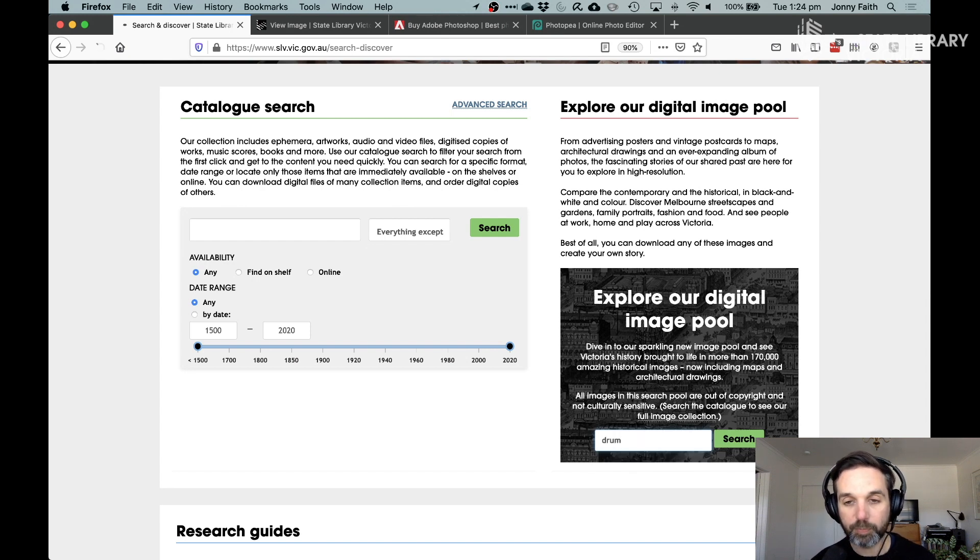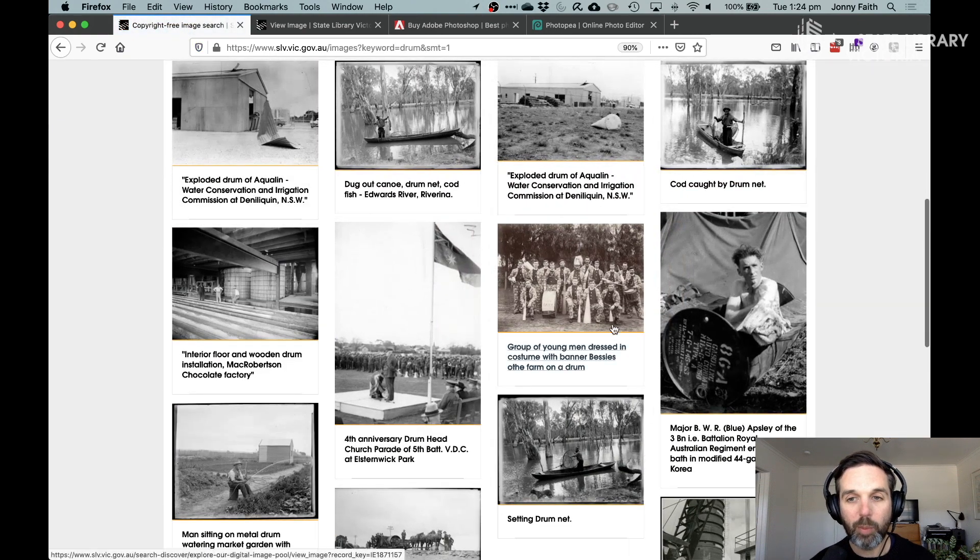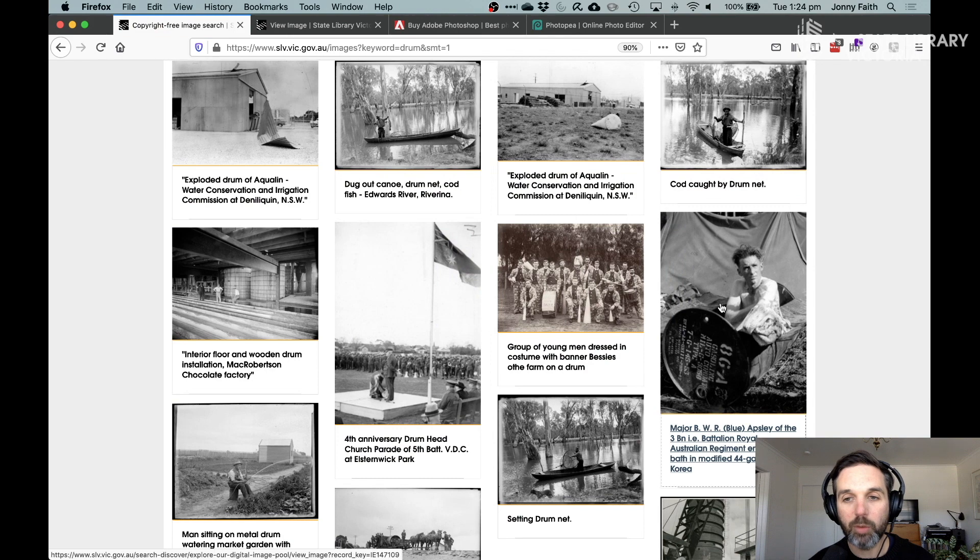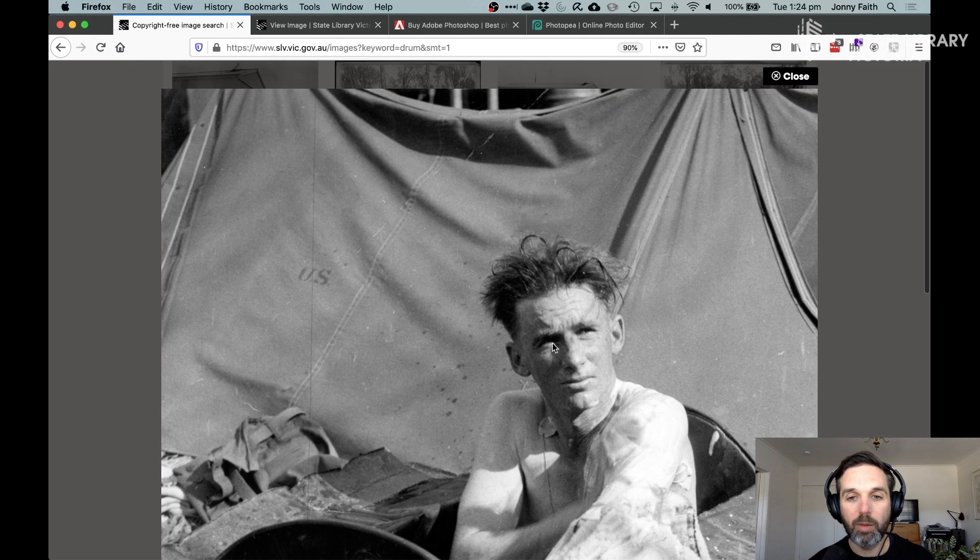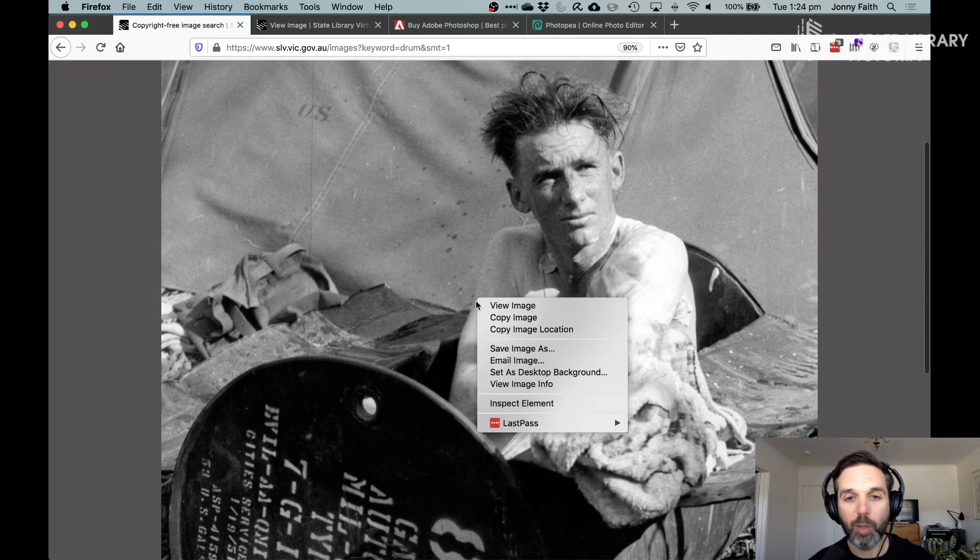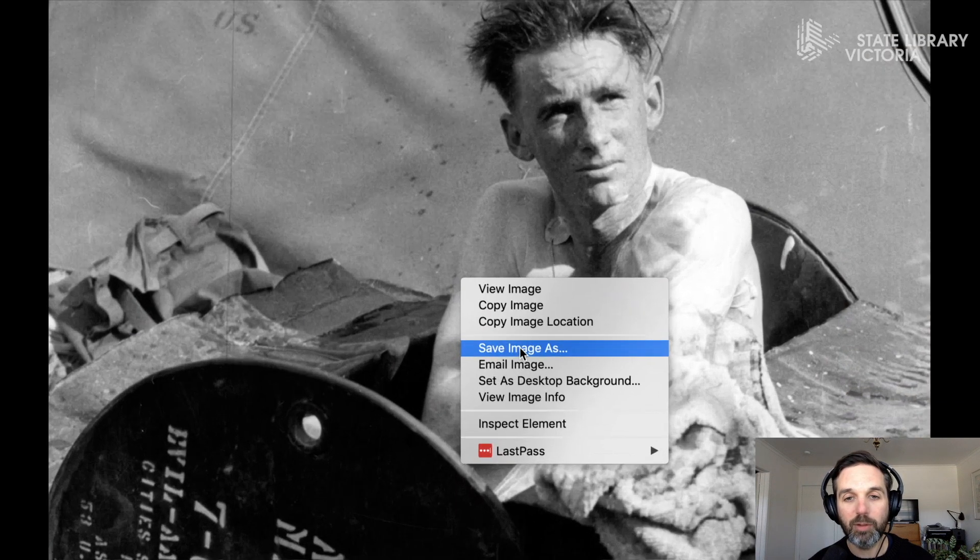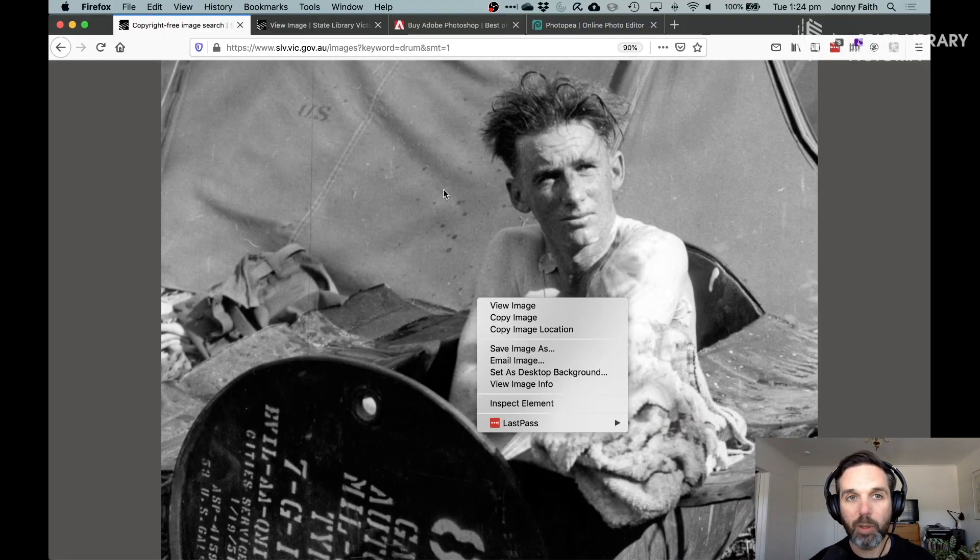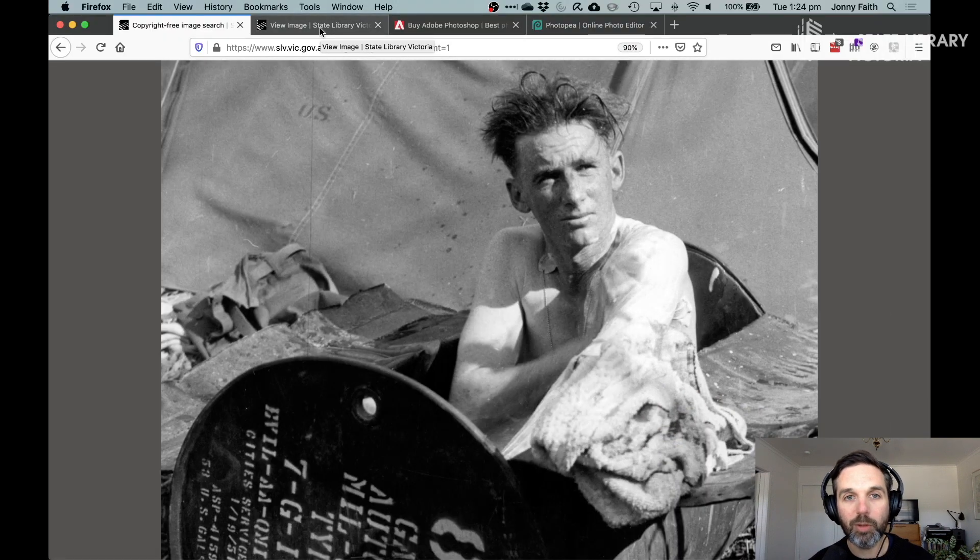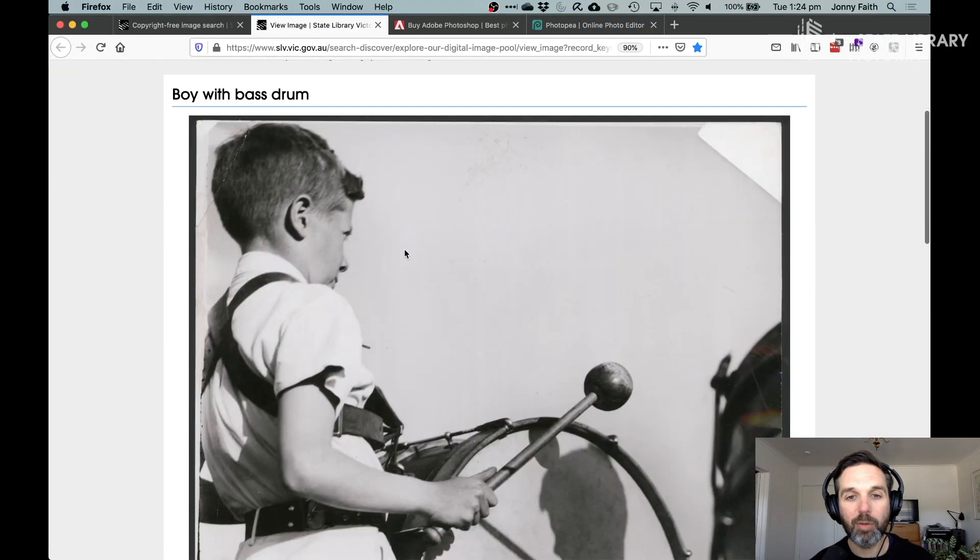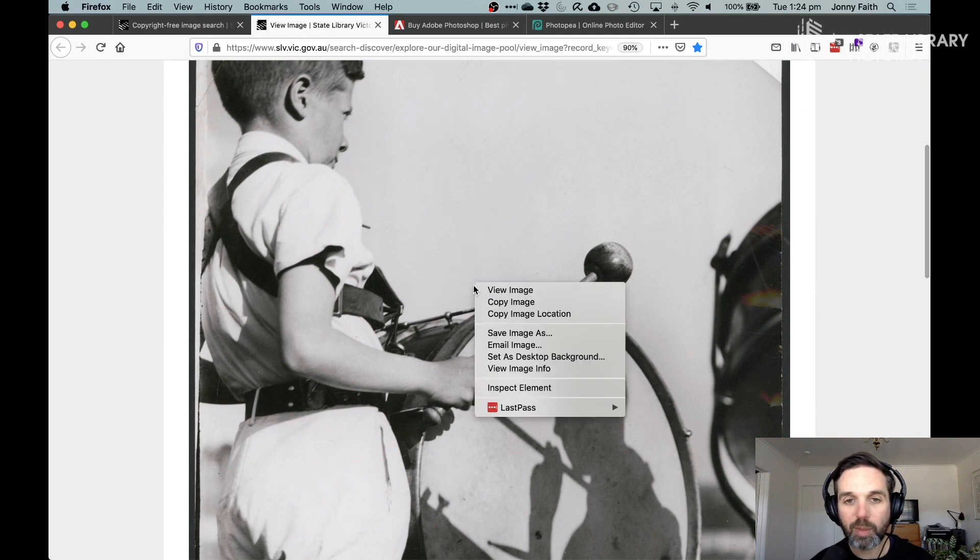So let's see, we're going to type drum and we get all these different kinds of images. When you find one that you want, you can click on it. Then once it comes up, right-click and save image as. I've already found quite a few that I'm going to use. For example, this one in the next tab of this boy with the drum and I've already saved those.